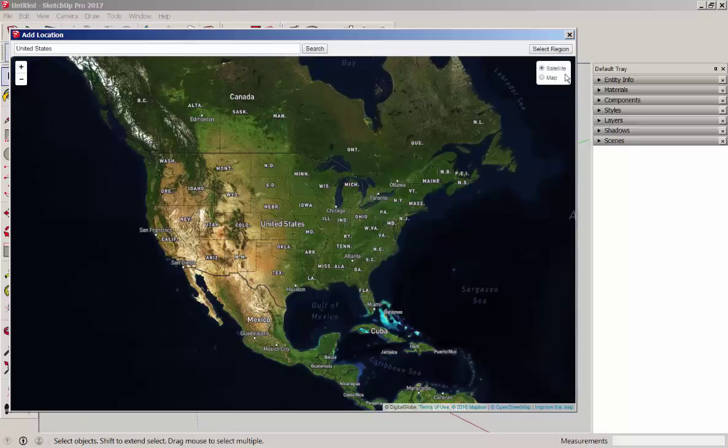Note that we have satellite and map options. SketchUp Pro will have both. SketchUp Make will only have map. Now be aware that this only works in SketchUp 2017.